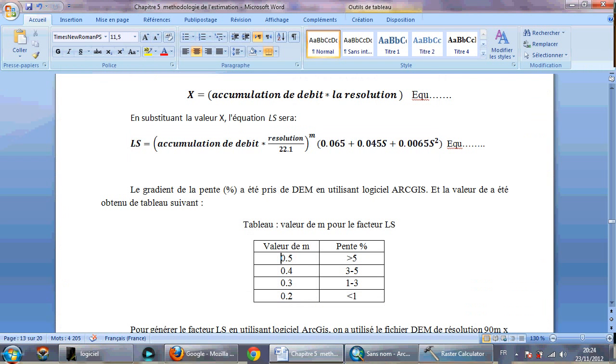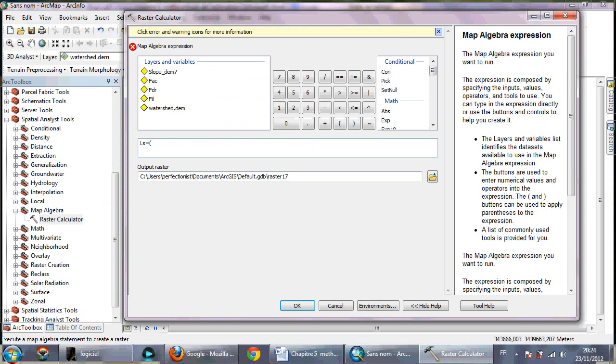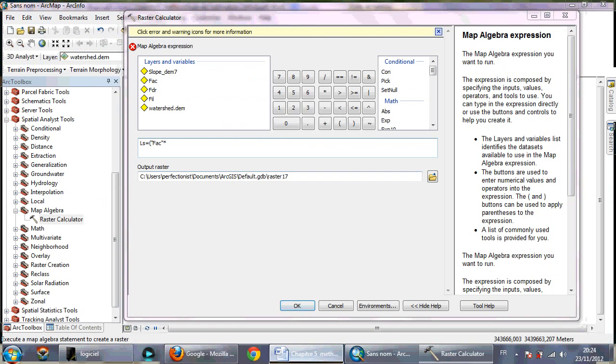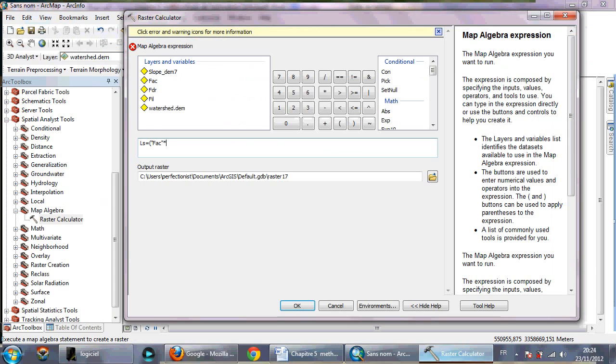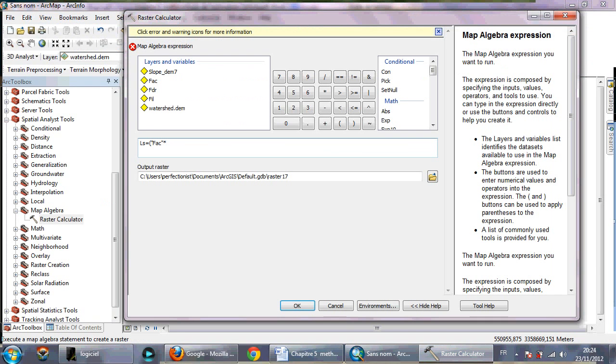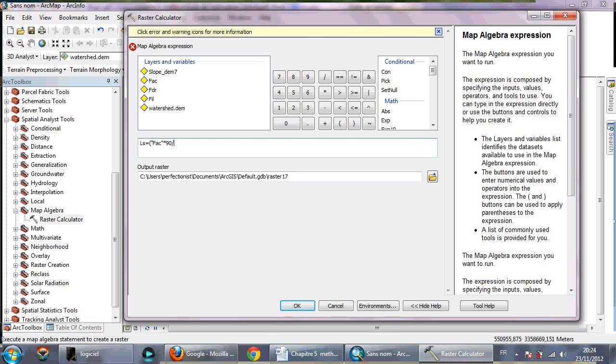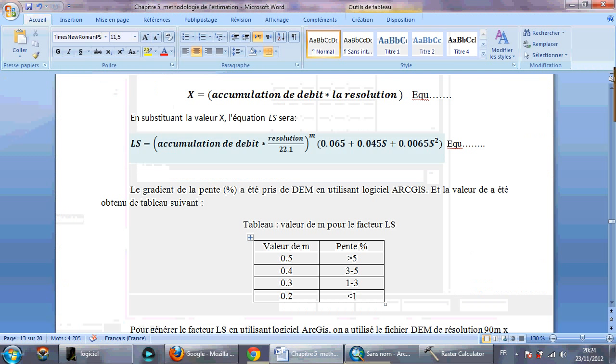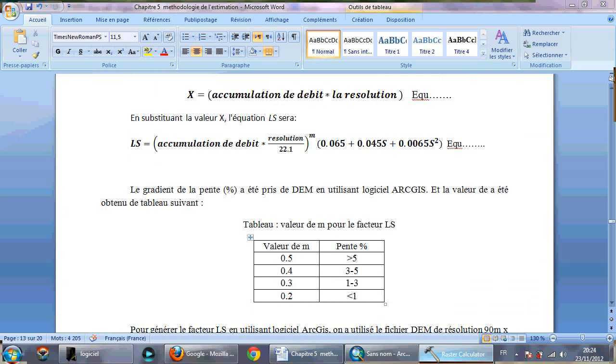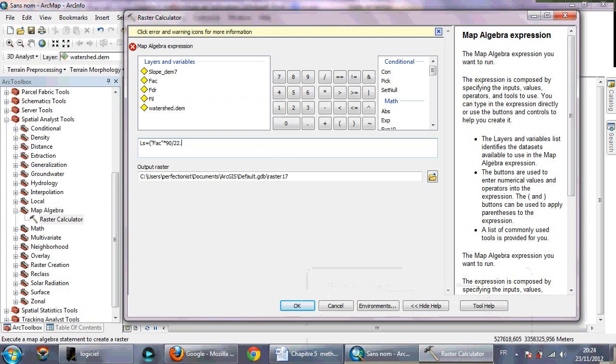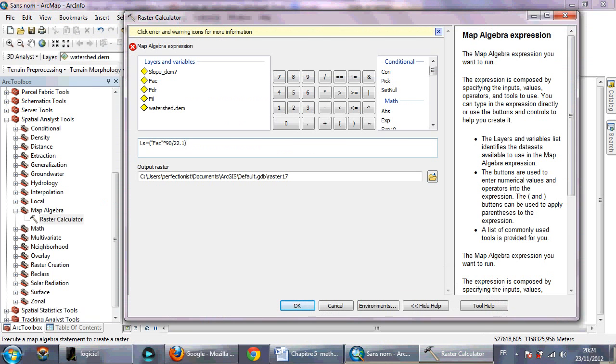So flow accumulation times resolution. Resolution for me, in my case I have a DEM of 90 meter resolution, so I need to type 90 meter. If you have a DEM of another resolution, you need to insert the resolution of your DEM which you are using, so divide on 22.1, like this.